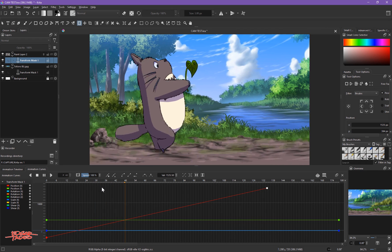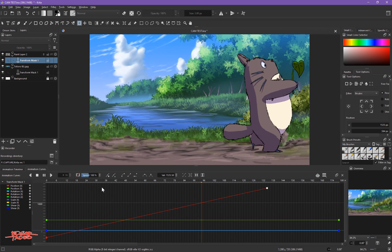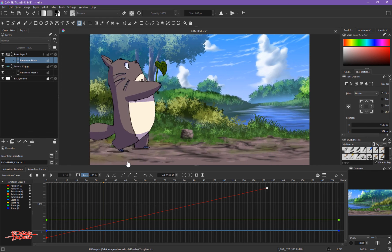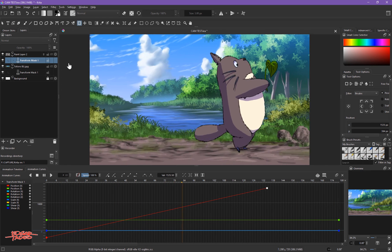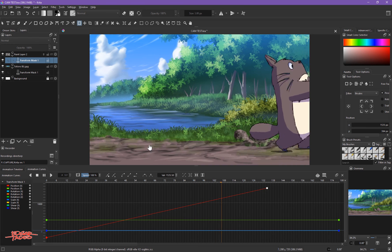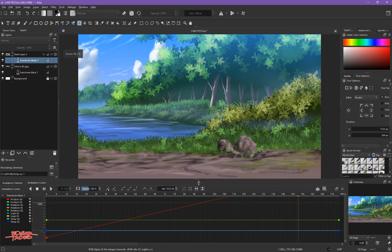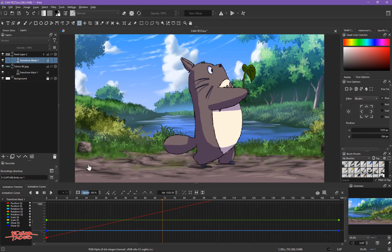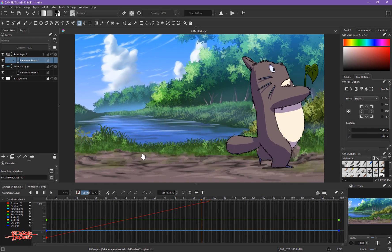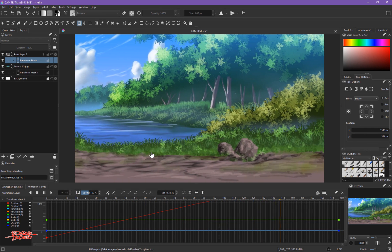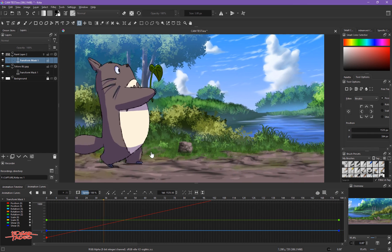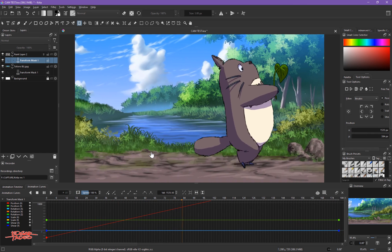That's how we do the background animation with ease-in and ease-out. I hope you learned something from this tutorial and can use it with Krita 5 beta. See you later, bye!